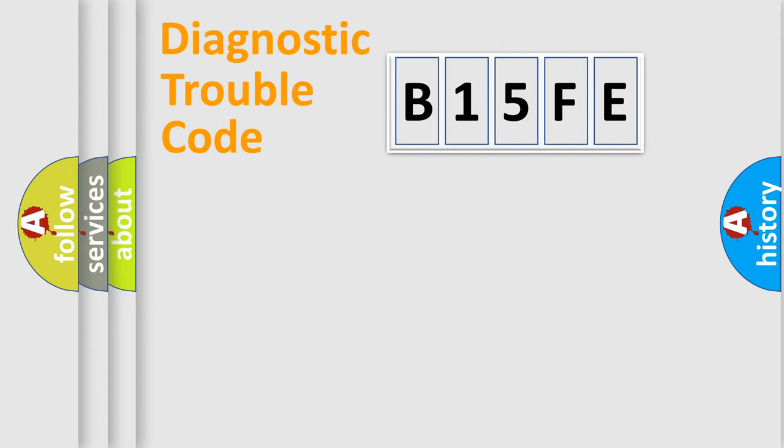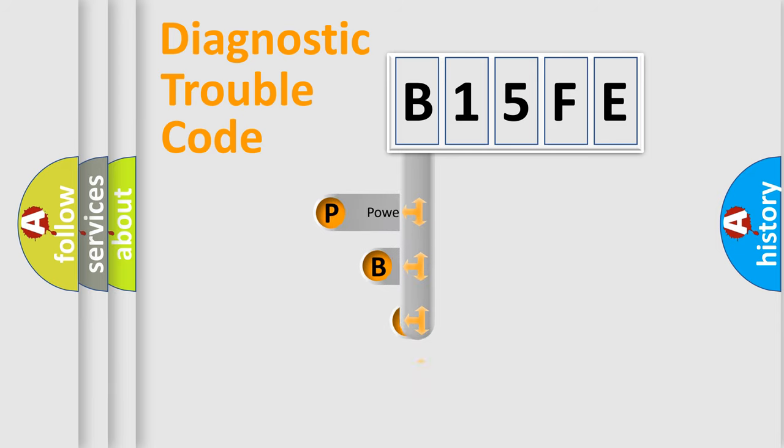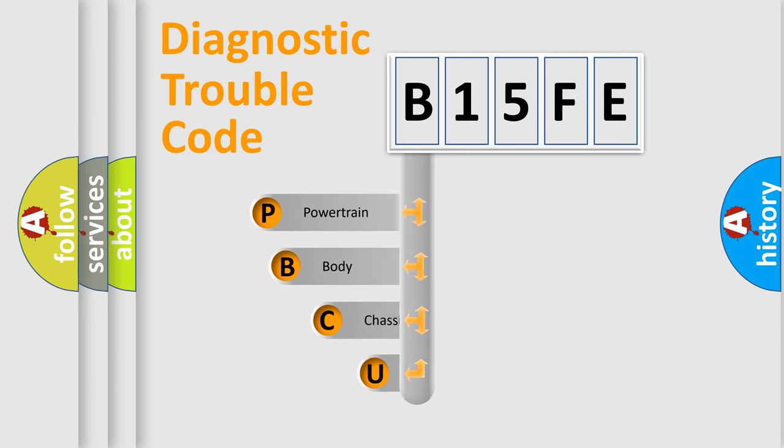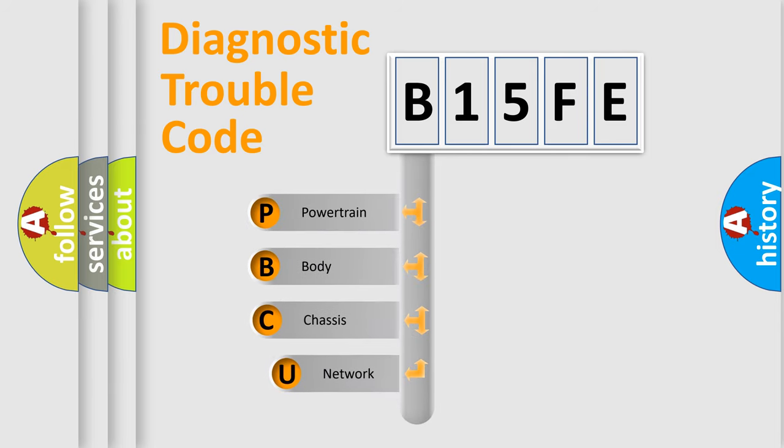First, let's look at the history of diagnostic fault code composition according to the OBD2 protocol, which is unified for all automakers since 2000.